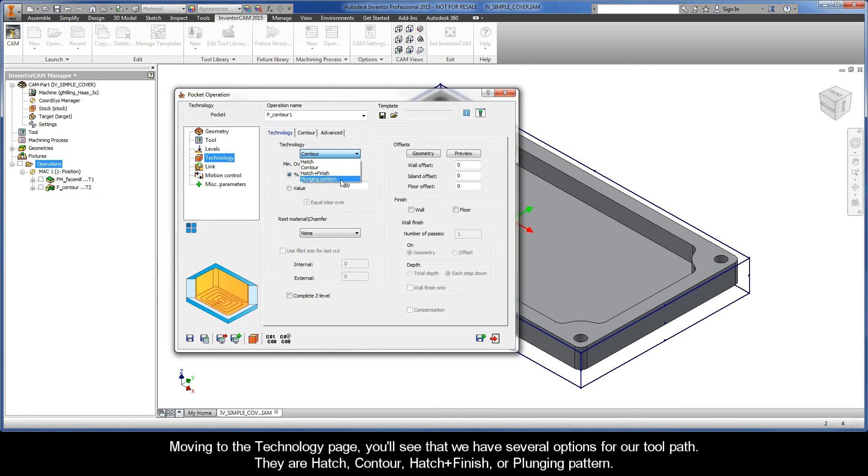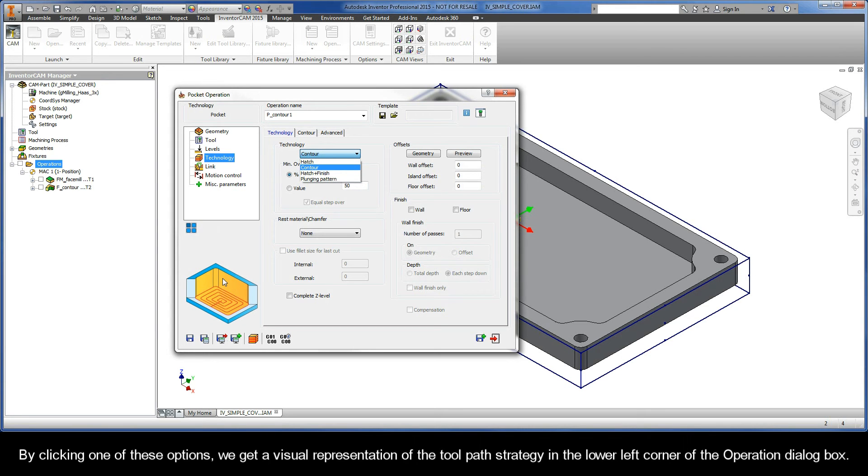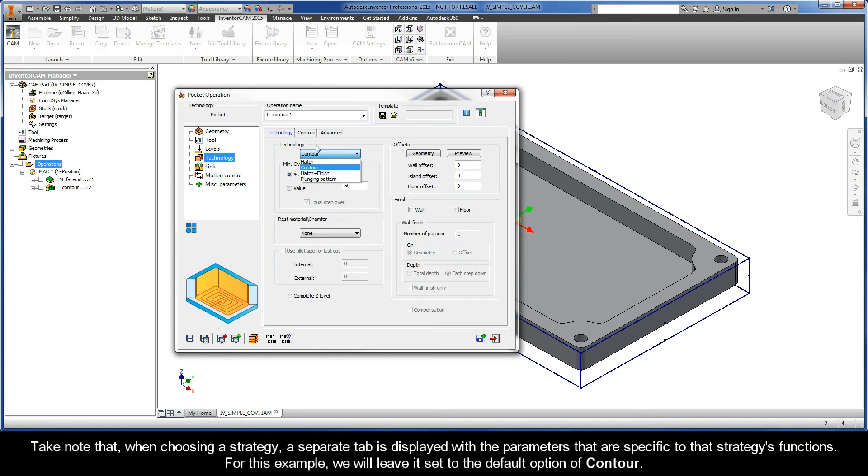Moving to the toolpaths page, we have several different options for the toolpath strategy. By clicking one of these options, we get a visual representation of the toolpath strategy in the lower left corner of the operation dialog box. Take note that when choosing a strategy, a separate tab is displayed with the parameters that are specific to that strategy's functions. For this example, we will leave it set to the default option of contour.